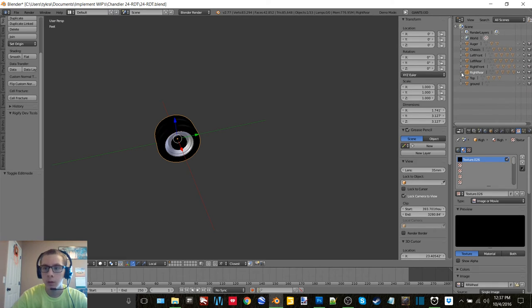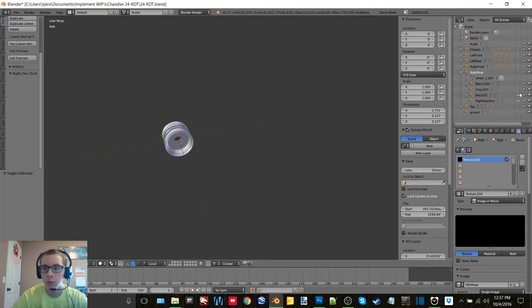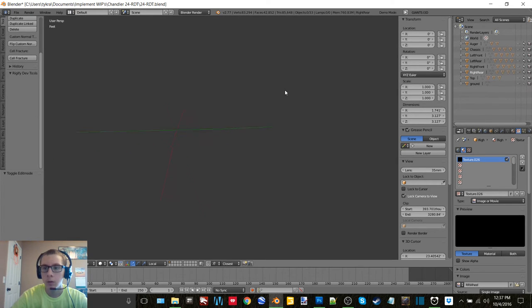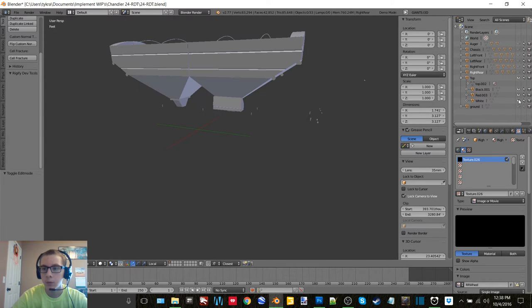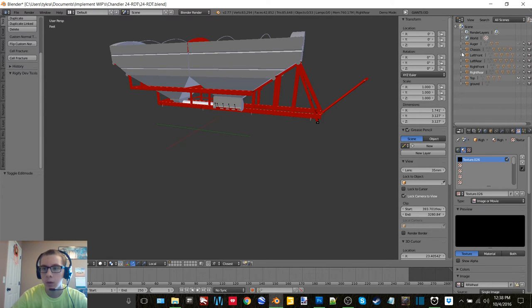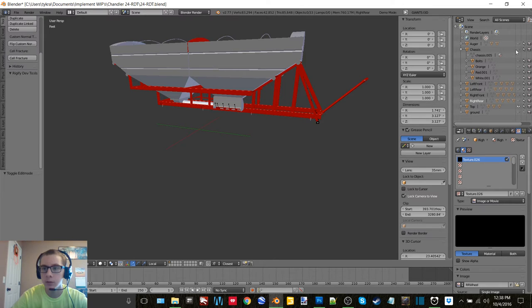And then export this as our right rear. Okay, and then we can do that. Okay, so now we need our top and our chassis.